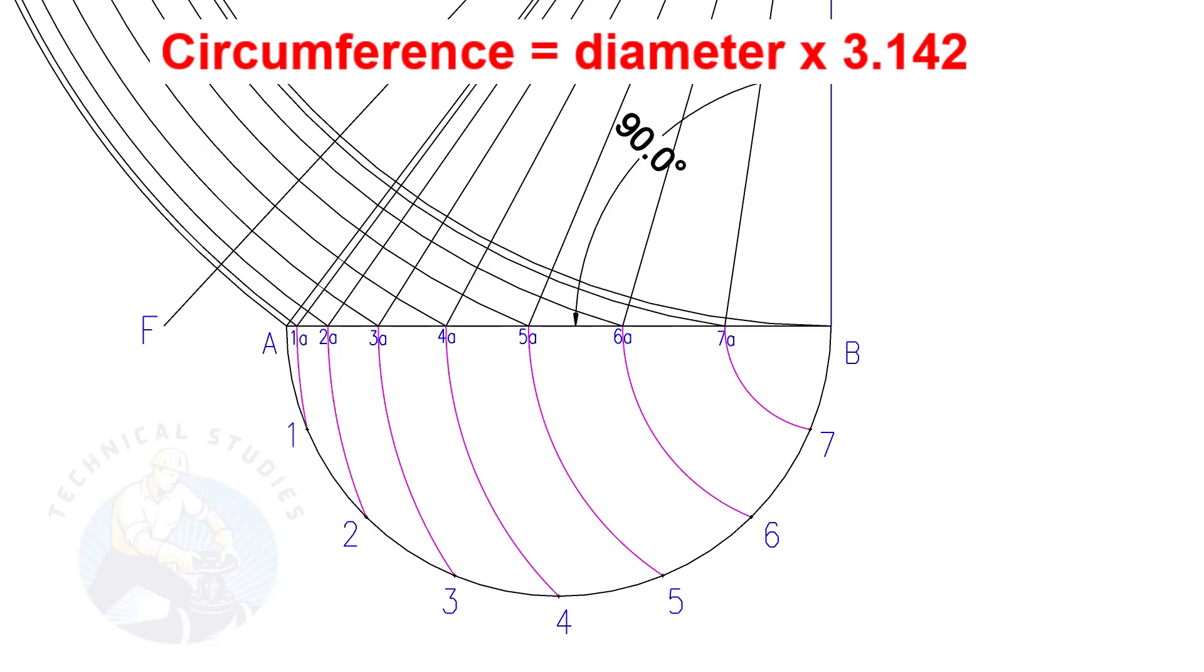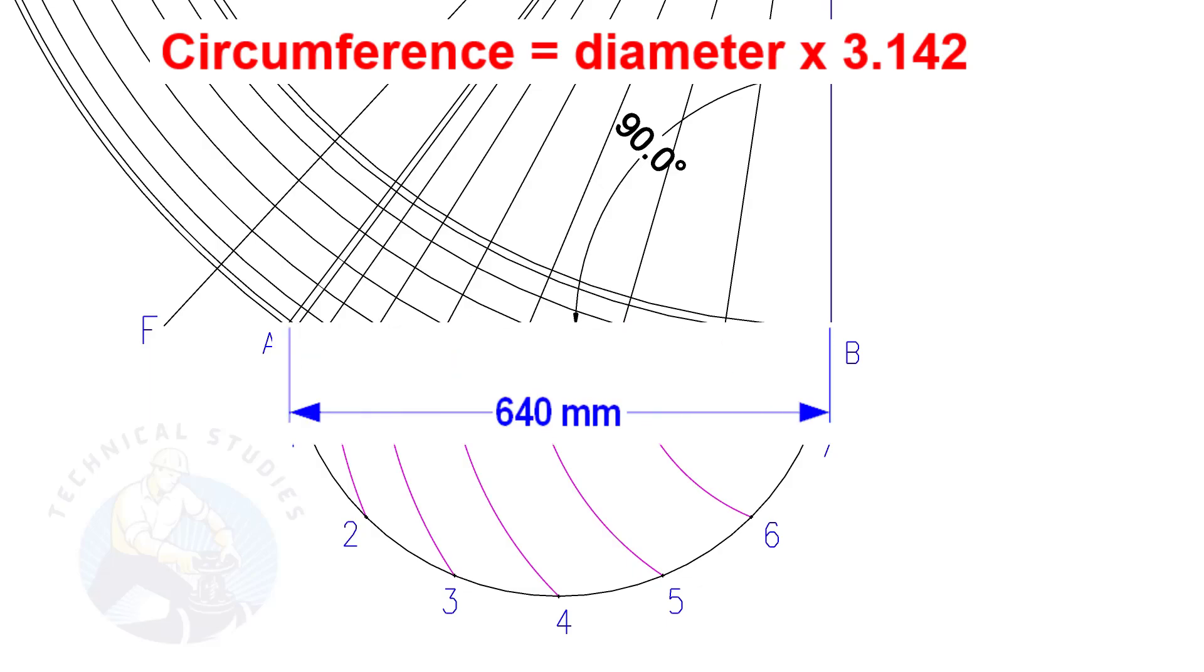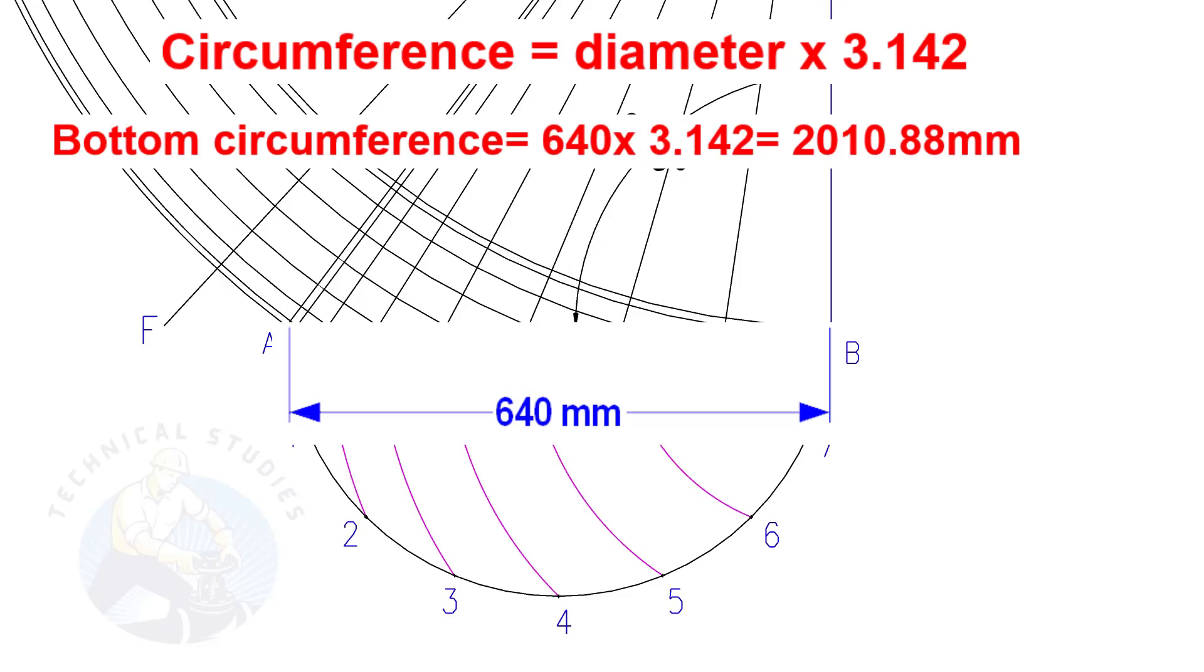Let us calculate the circumference of the bottom side. The formula is diameter multiplied by 3.142. Since the diameter is 640, multiply it by 3.142. The answer is 2010.8 mm.